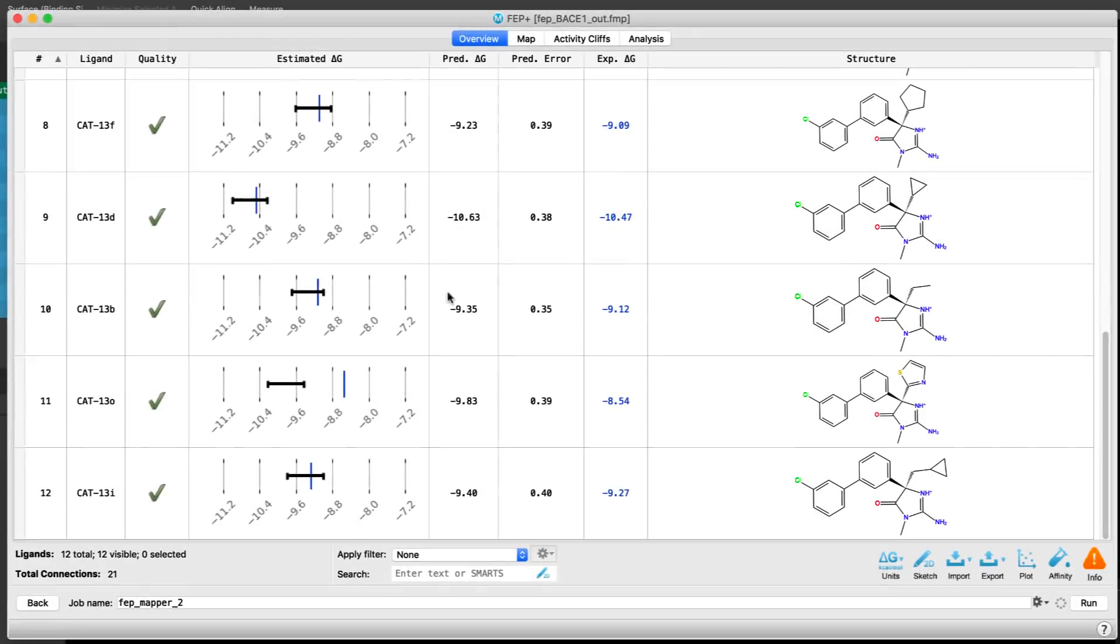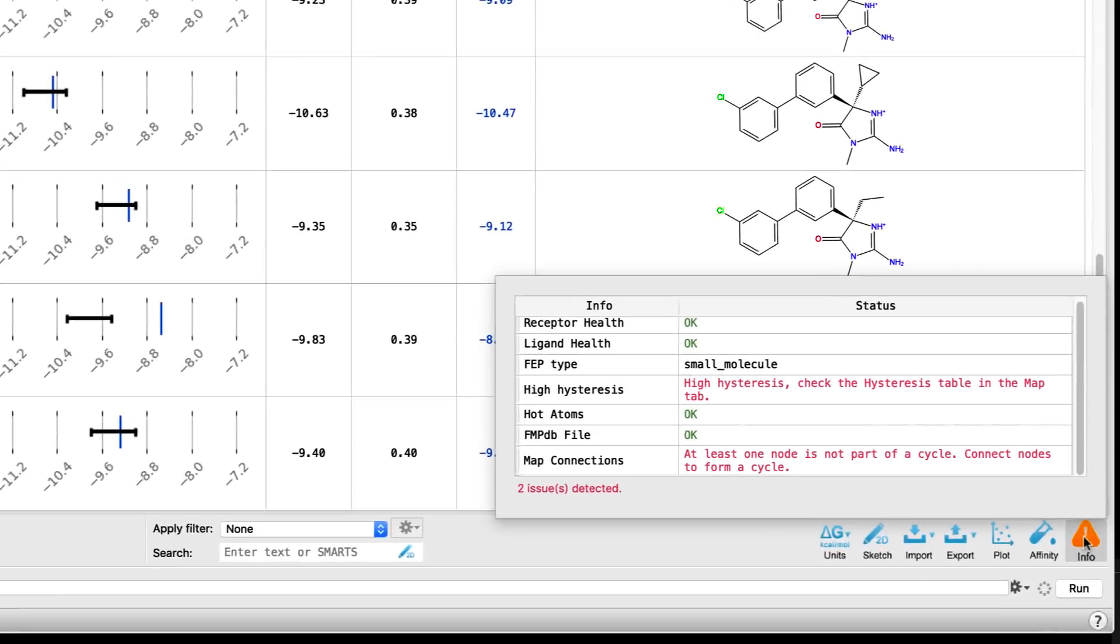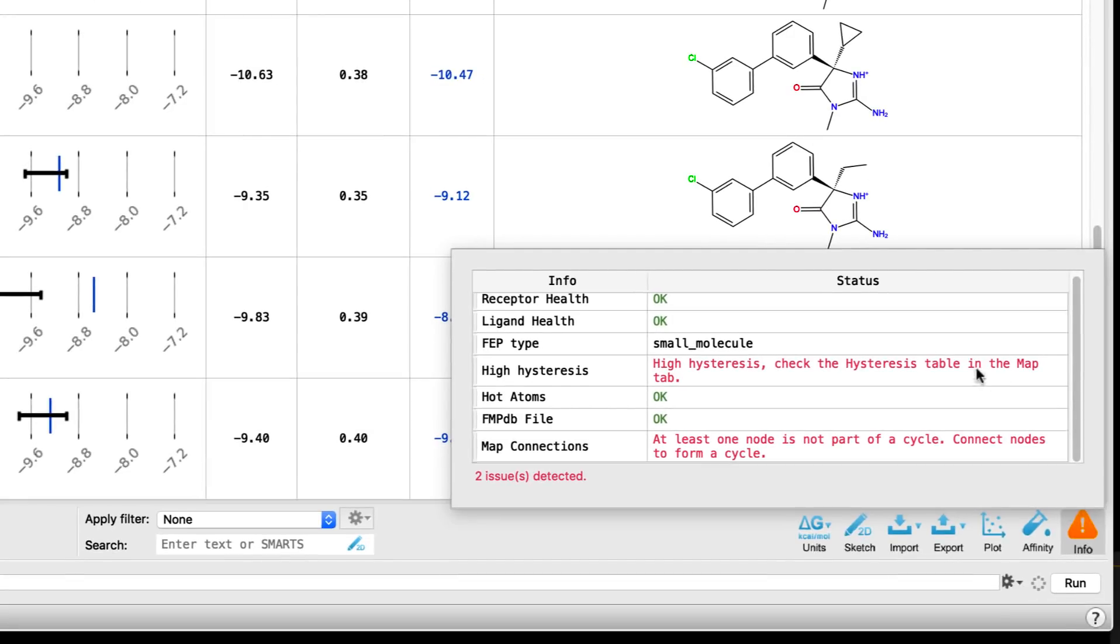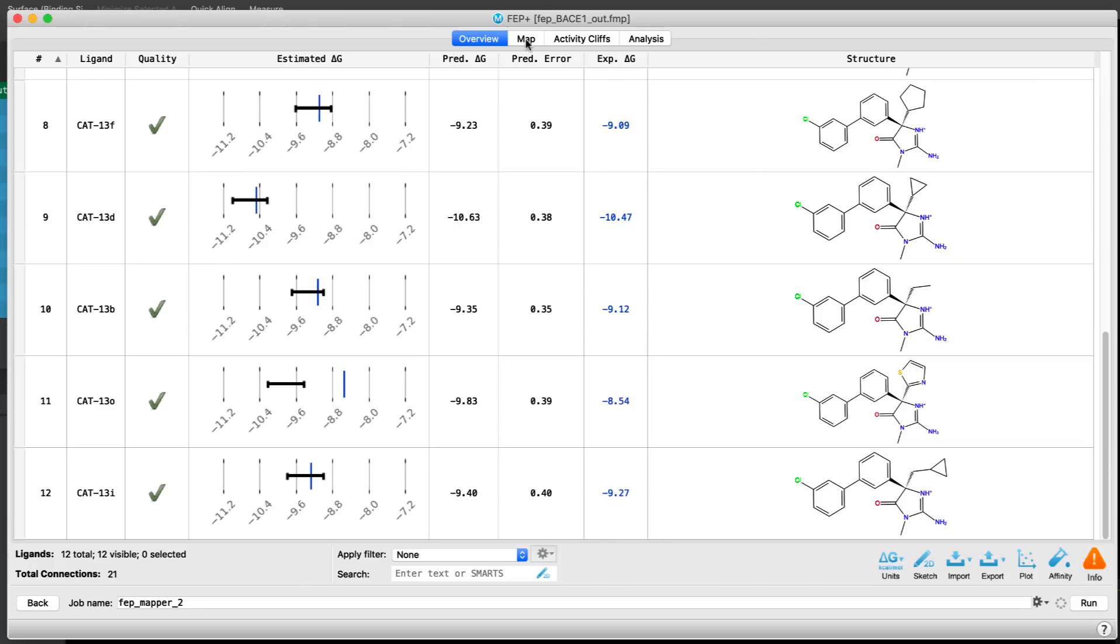Over in the FEP Plus panel, a new Map Info button can alert users to potential issues with an FEP map. Here we can see the health status of the receptor and ligands, the type of FEP map, if any cycles of the map have high hysteresis. In this example there is, so note the advice to further investigate the issue.